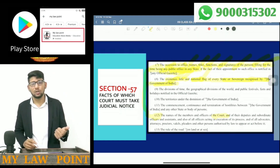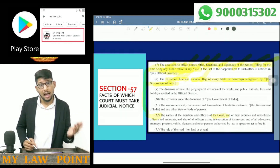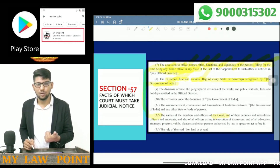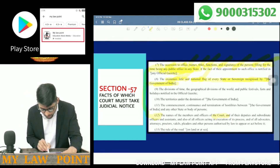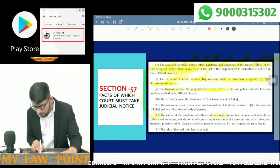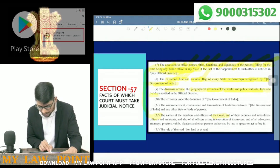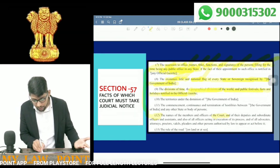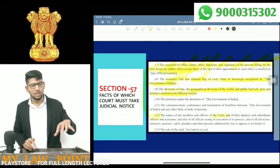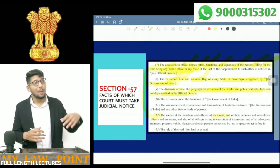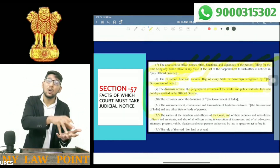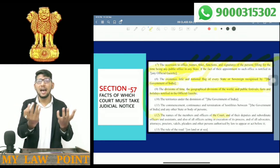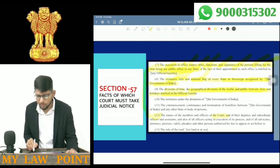For every country and every state, judicial notice is taken. The divisions of time, the geographical divisions of the world, and public festival facts notified in the official gazette — geographical divisions such as where India is located, where America is located — the court takes judicial notice of all these. Public festivals also.